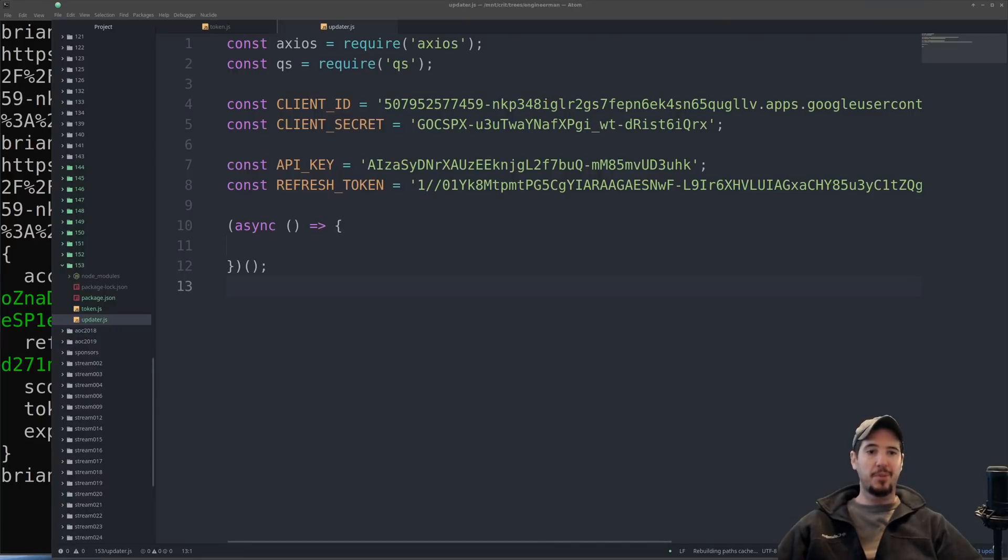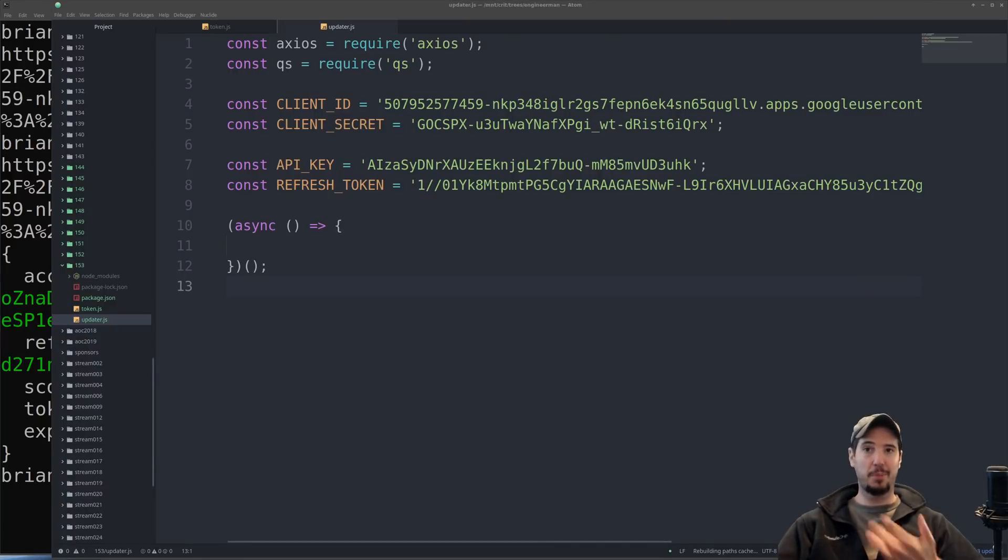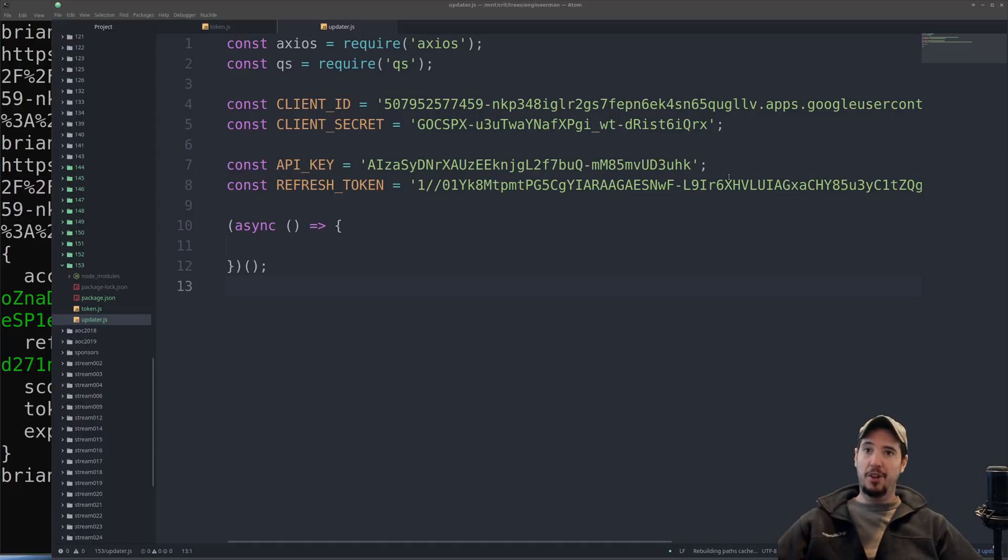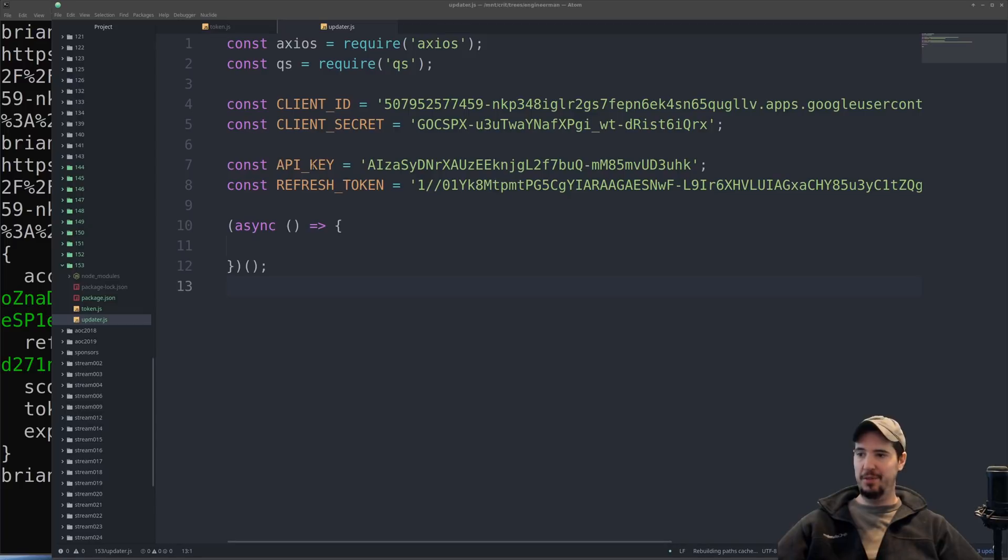We're done with the portion about obtaining all of the credentials, which is actually the longest portion of this entire project, and now we're moving on to the actual updating of the title. Just to make our code a little clearer, I've organized all of the secrets up here so we have constants for client ID, client secret, API key, and refresh token.